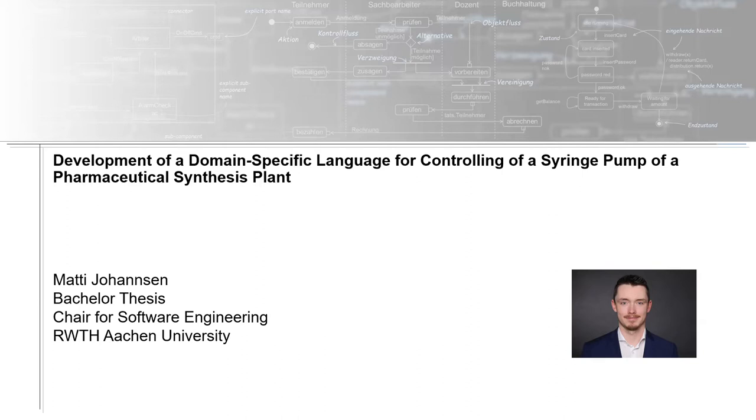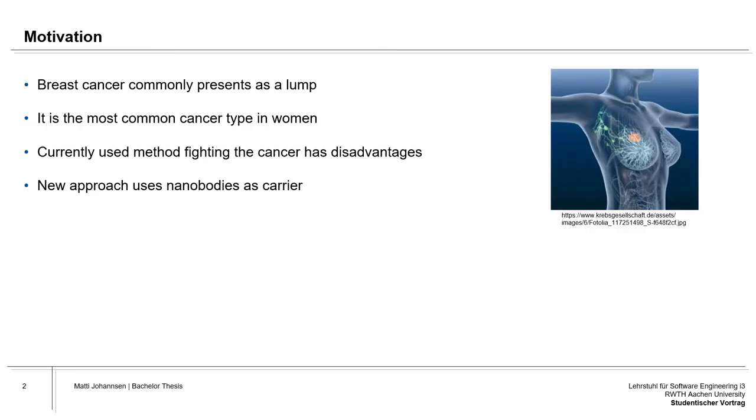First of all, we're going to start with a bit of motivation. Breast cancer commonly presents itself as a lump, and you can see this in the picture on the right-hand side. It is the most common type of cancer in women and the second most common type of cancer worldwide. Without going into too much detail, the commonly used method of fighting the cancer has its disadvantages.